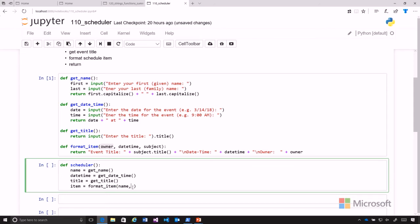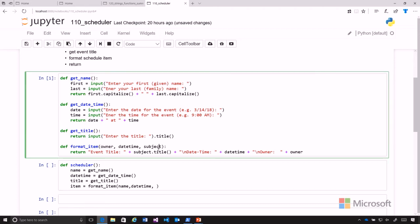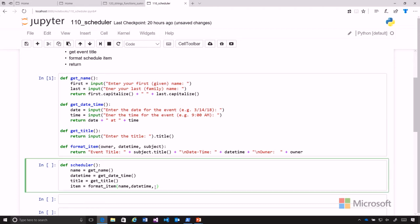And then I can do the get_date_time value, which is just date_time, because I have a variable here that will contain that string. And then the last one will be the subject that they have there, and so we're just calling that title.